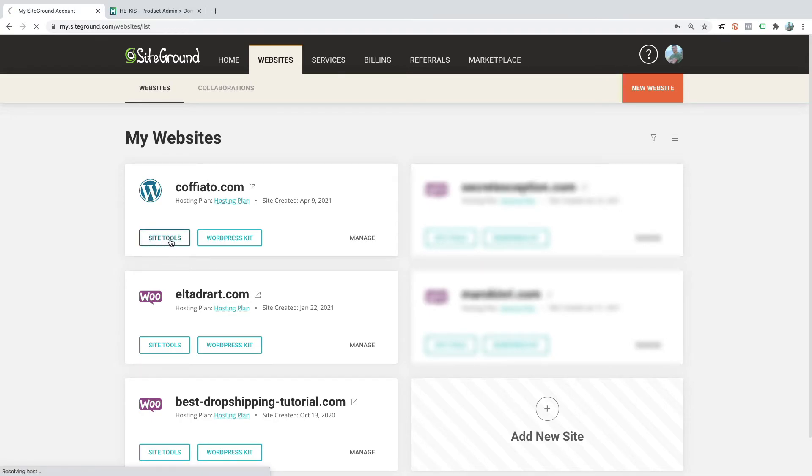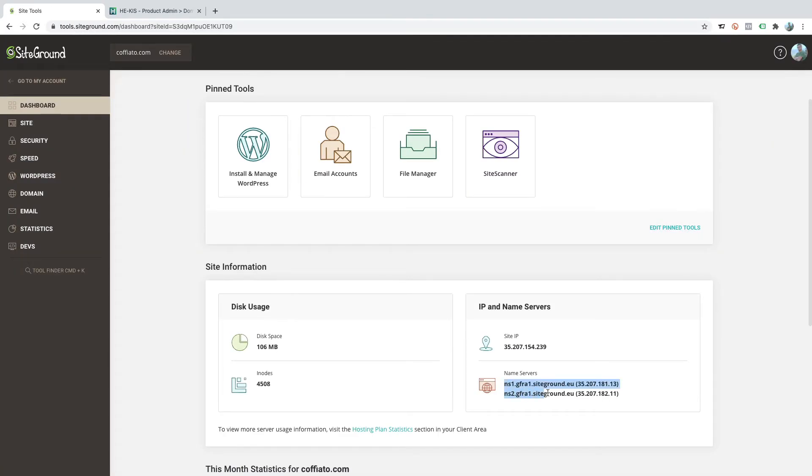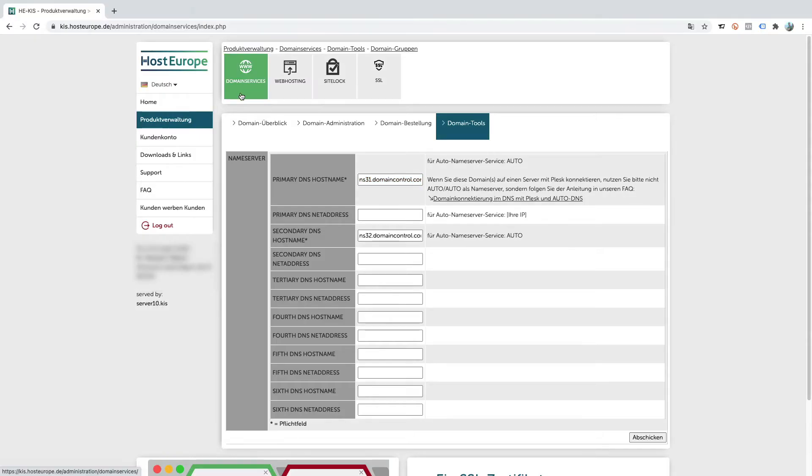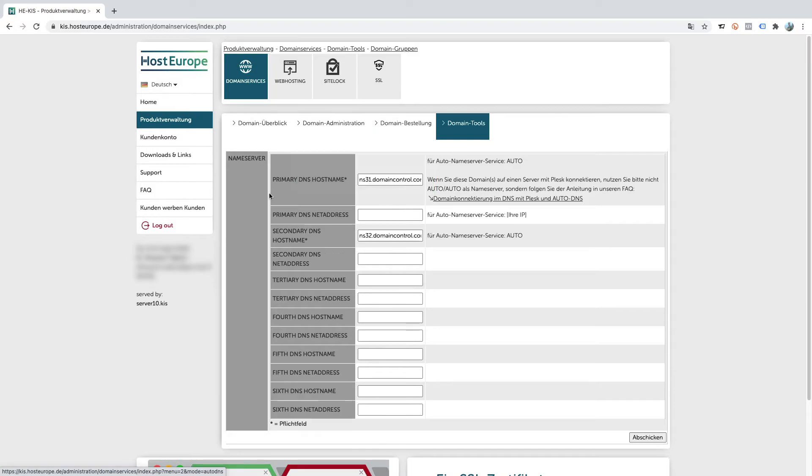Click on site tools, and these are the two name servers which I have to record with the other hosting provider. Here is my domain services area at HostEurope, in which I'm going to add the primary and secondary DNS host names.